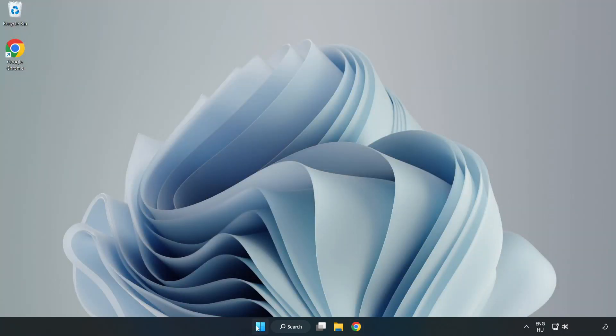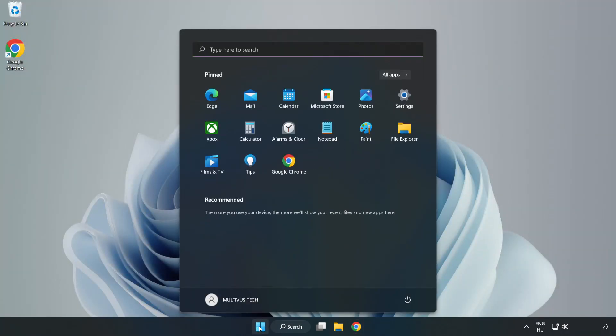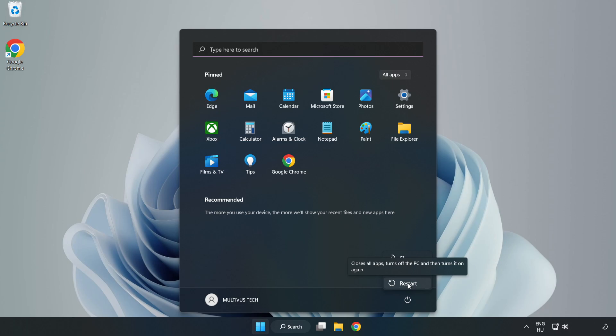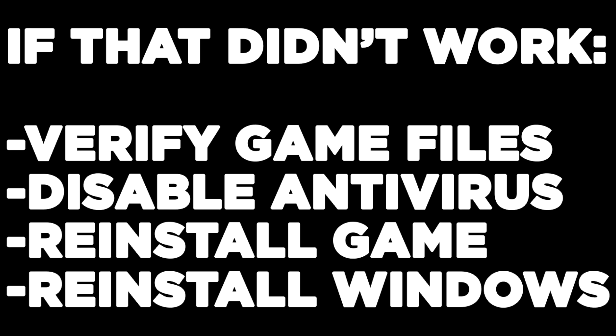And restart your PC. If that didn't work, verify game files, disable antivirus, reinstall game, or reinstall Windows.